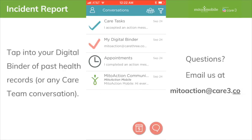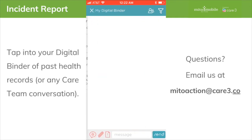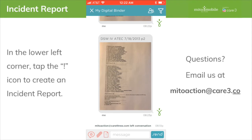Tap into your digital binder of past health records or any care team conversation. In the lower left corner, tap the exclamation point icon to create that incident report.